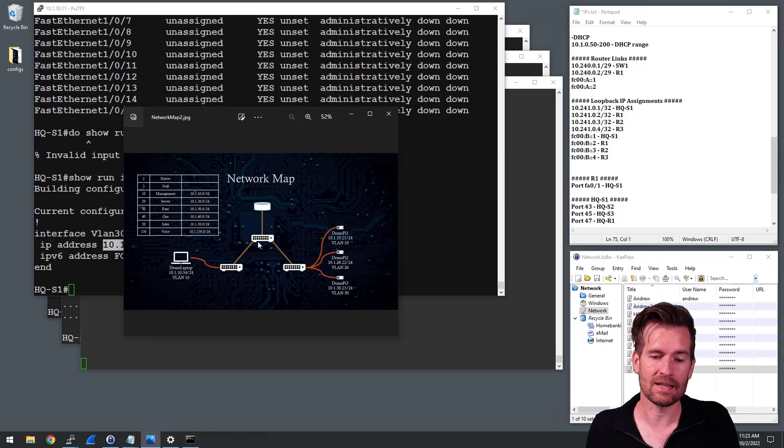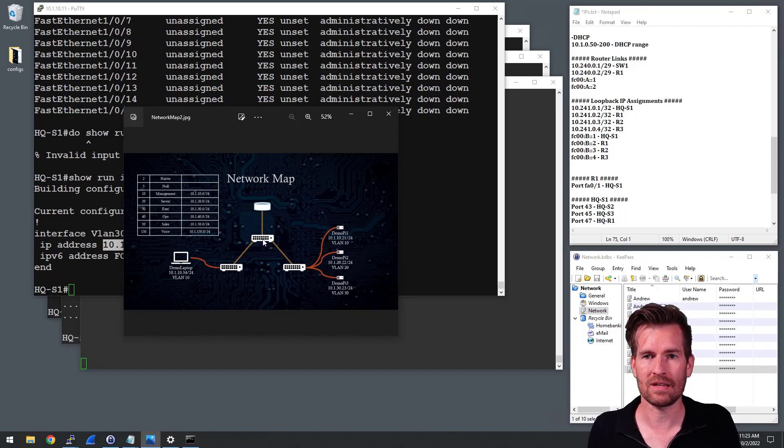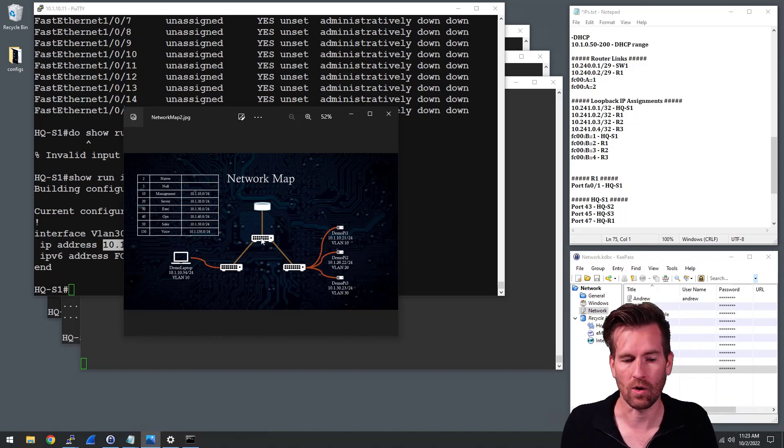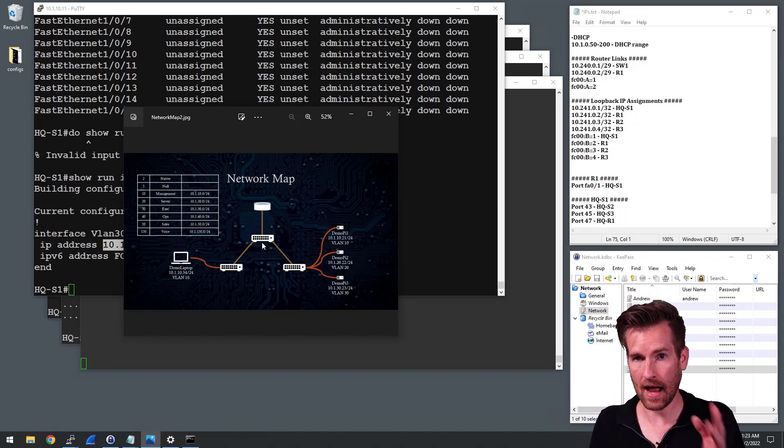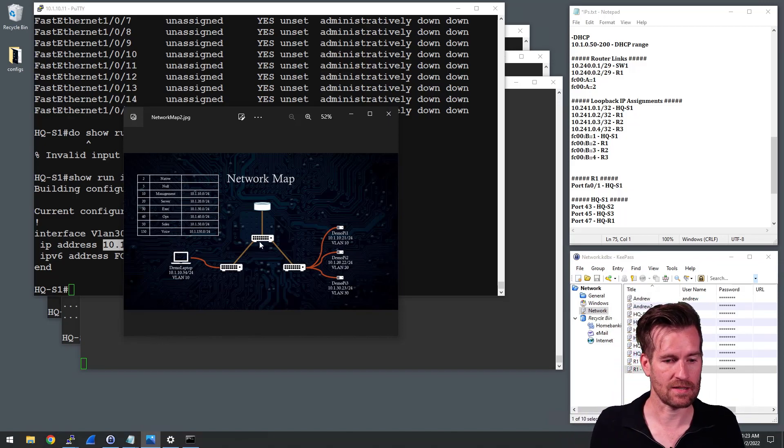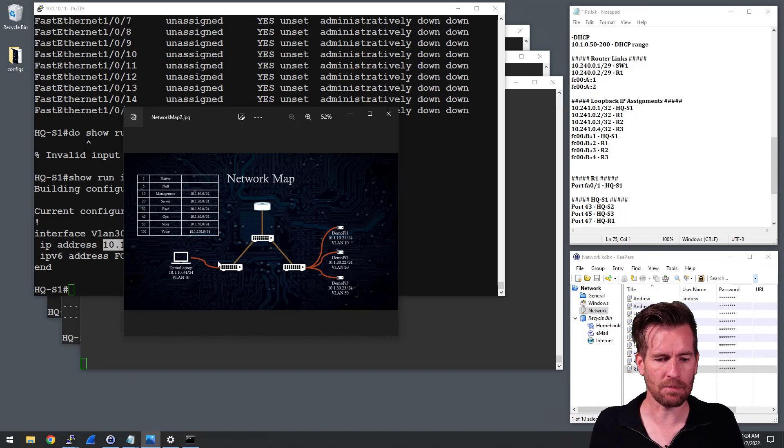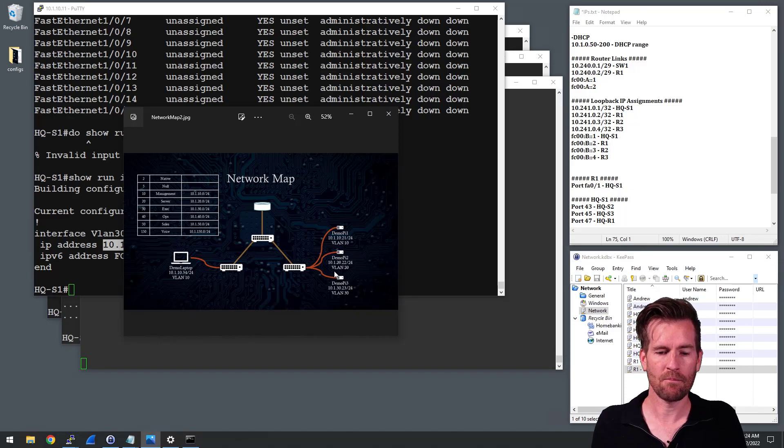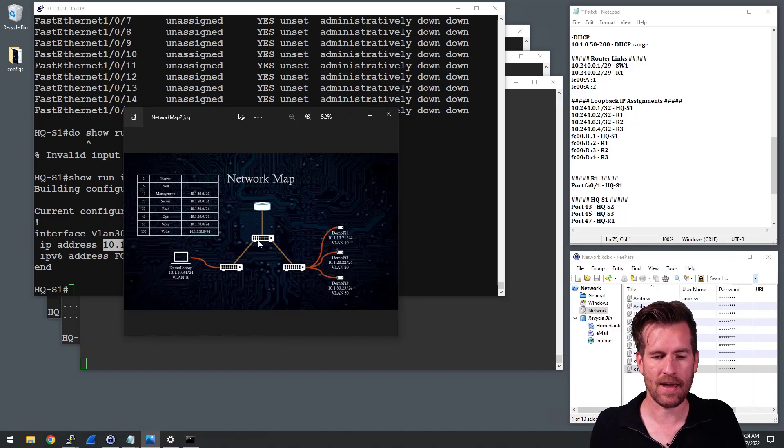But the default gateway on this switch is actually set to dot two, or the IP address on that switch is set to dot two. So that's the problem. This ping can actually make it to demo Pi 3, but it's not able to make it back.